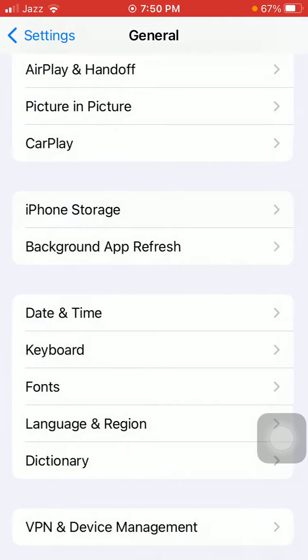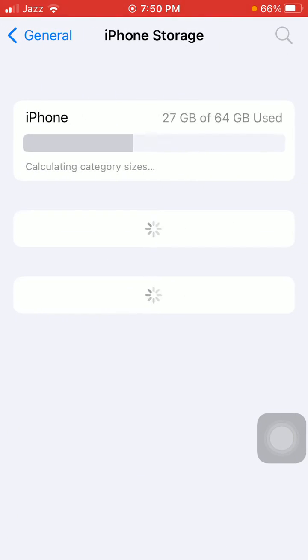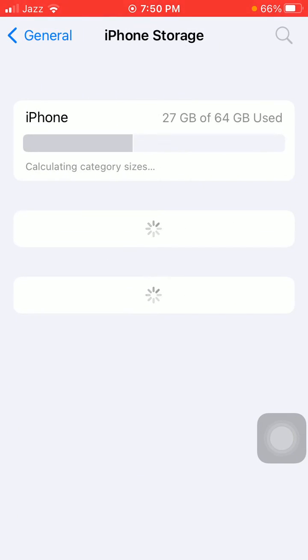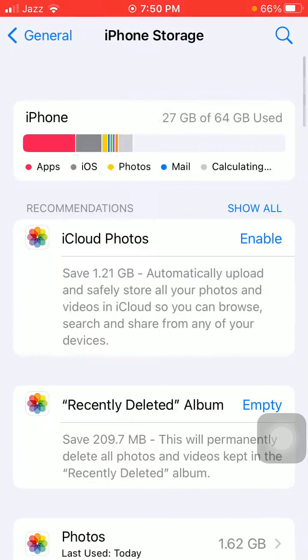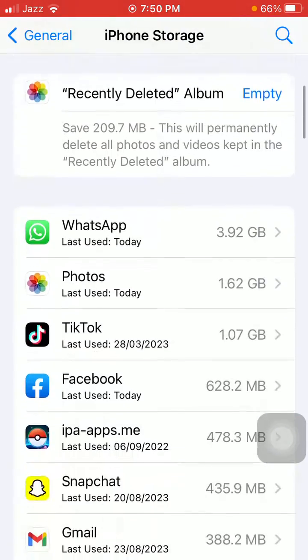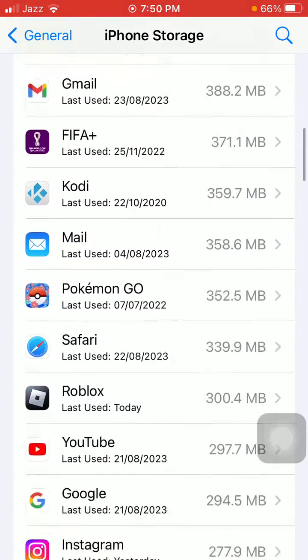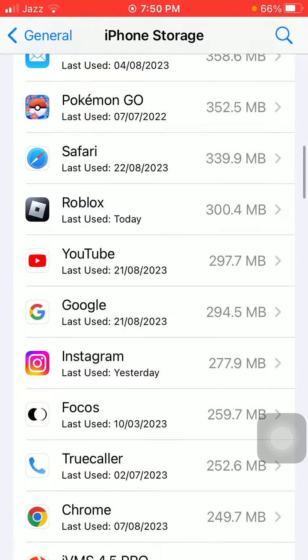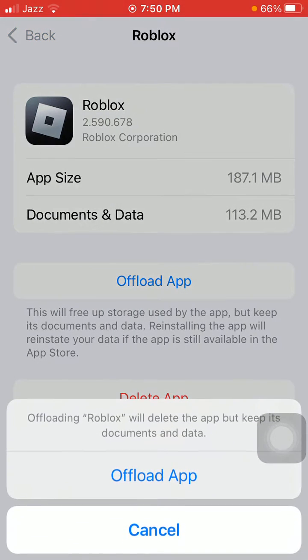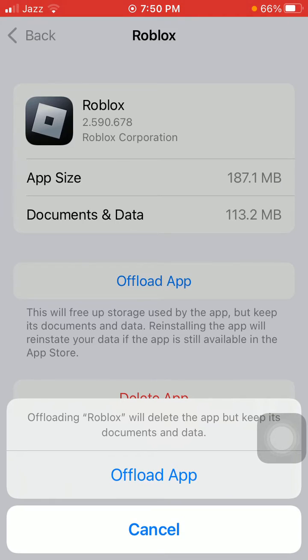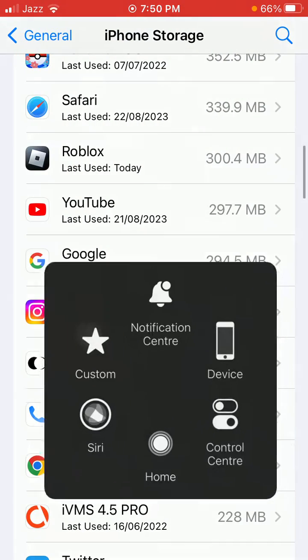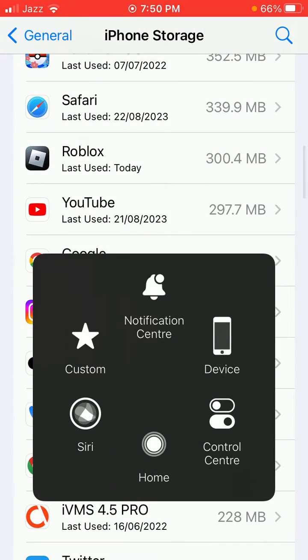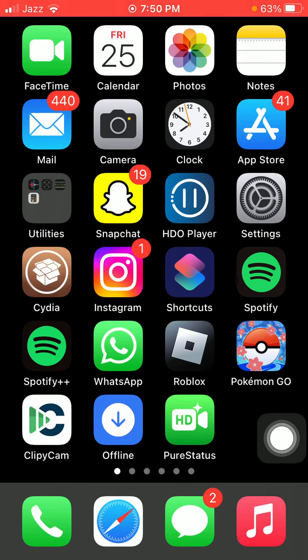Under iPhone Storage, check the list and tap on Roblox. After that, tap on Offload App and tap Offload to confirm. Now force close all the apps running in the background and force restart your iPhone according to your iPhone model. Then go back to App Store and redownload Roblox.